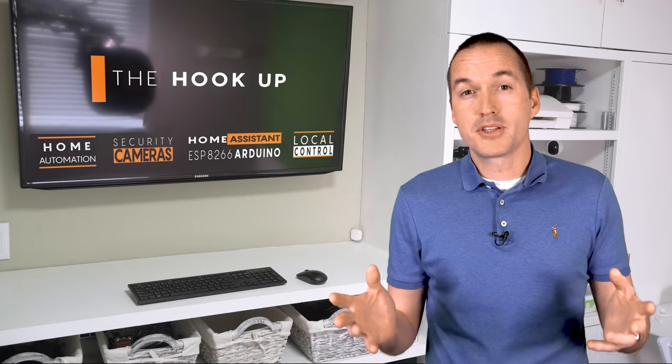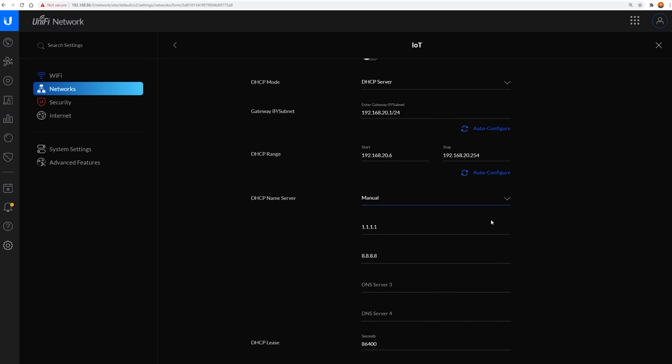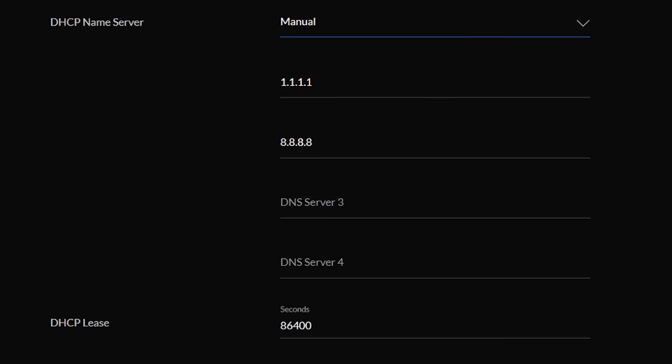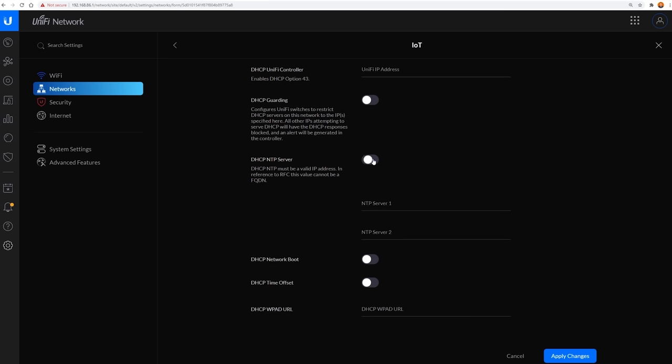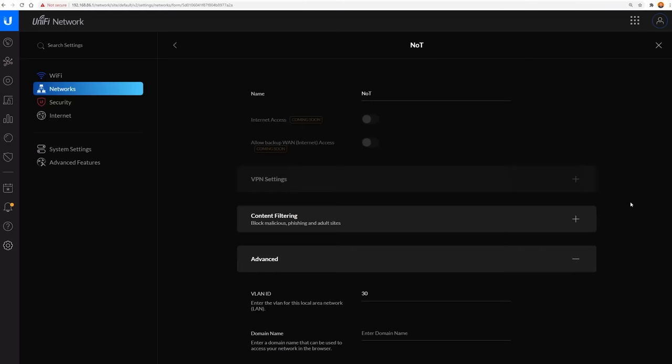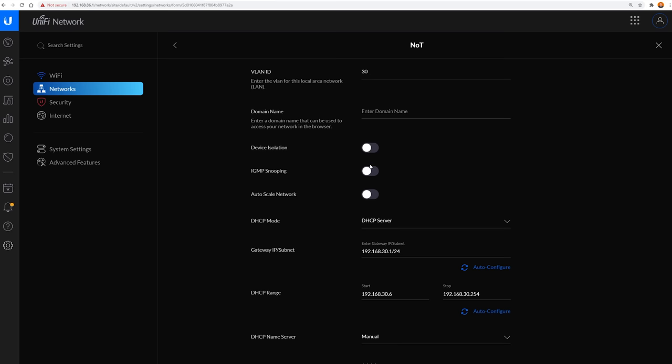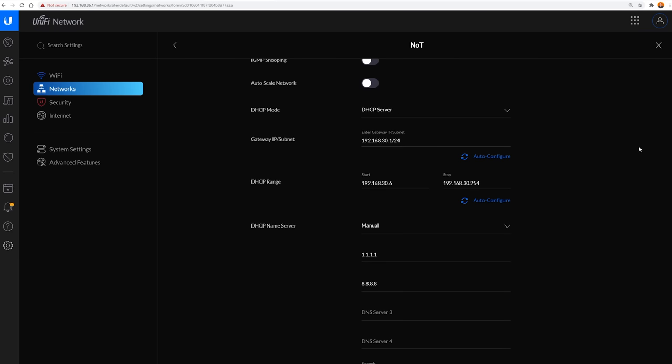The rest of the options are going to be specific to your setup. I personally specify the DNS servers that I like my devices to use. I use Cloudflare's DNS at 1.1.1.1 as my primary server and Google's DNS at 8.8.8.8 as my secondary server. I also define my own network time protocol server since I run the chrony addon in my home assistant server. After you've changed any extra network settings, go ahead and hit save and then repeat that same process for your NOT network, except this time you'll specify the VLAN as 30 and the gateway and subnet as 192.168.30.1/24.